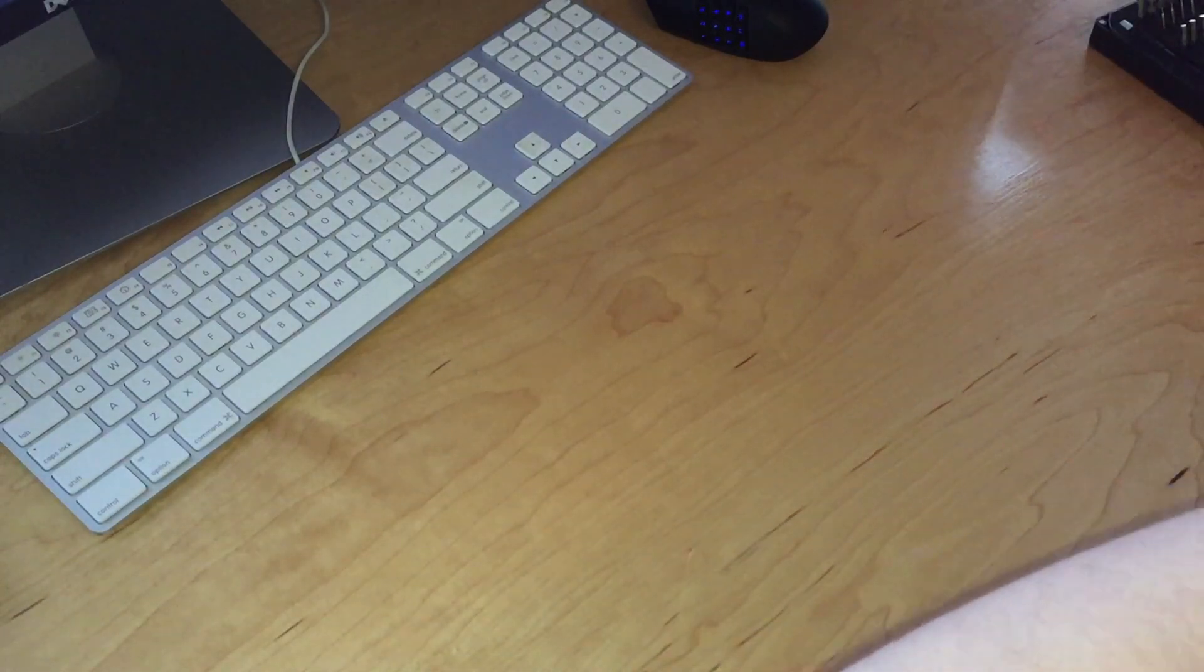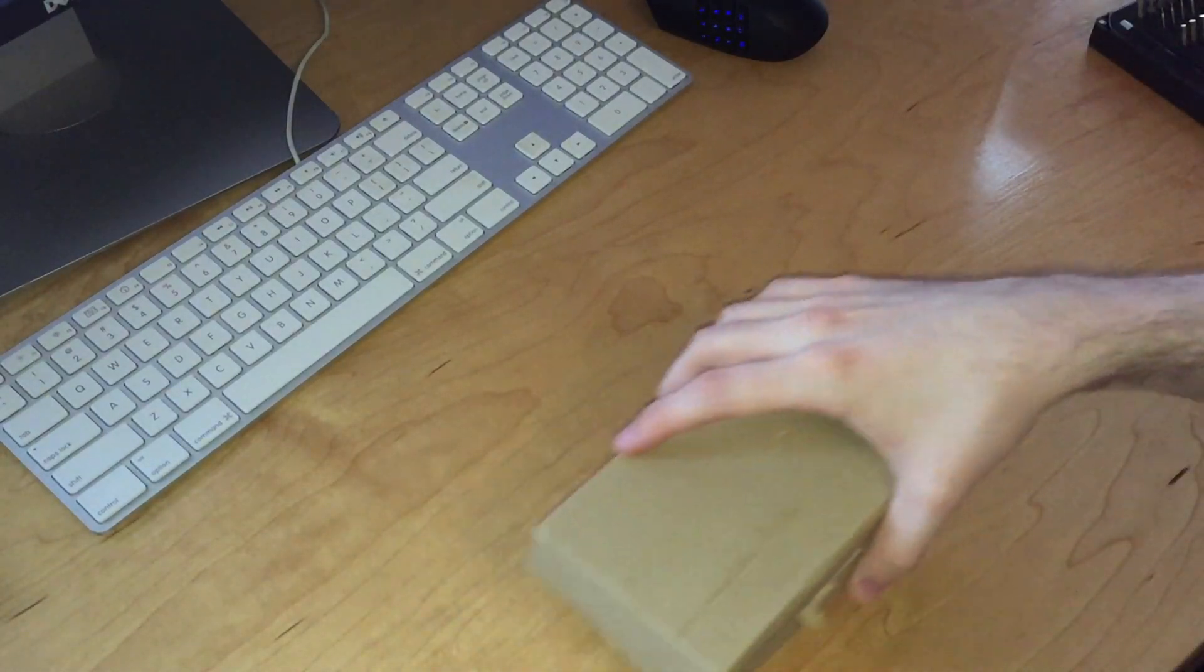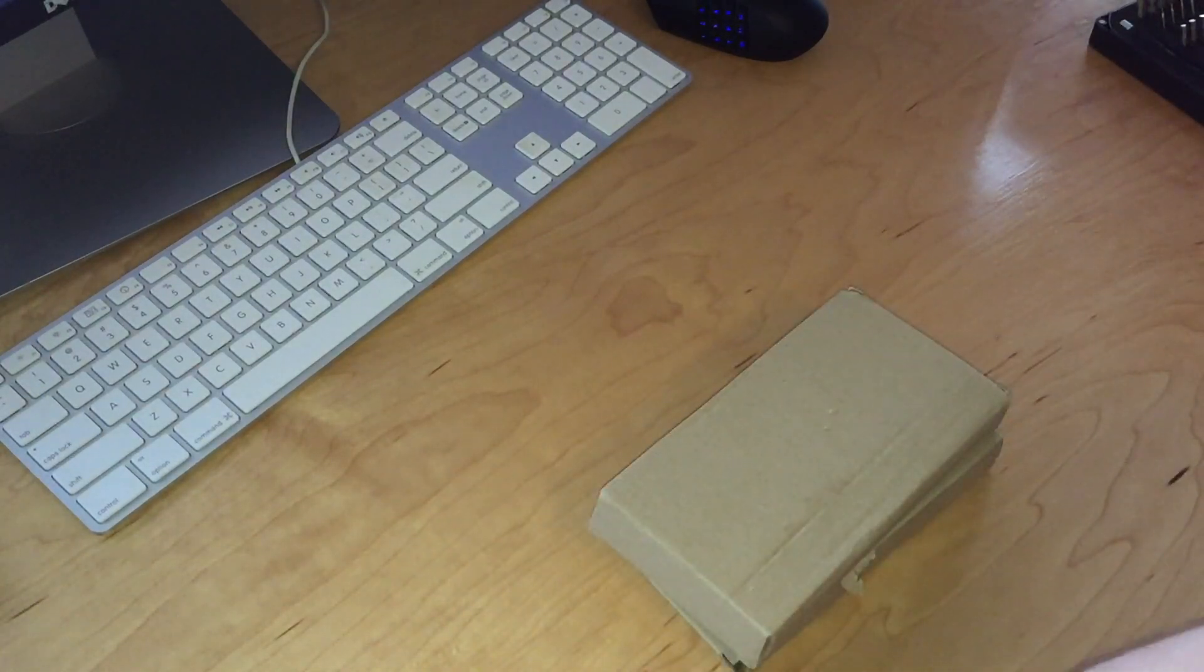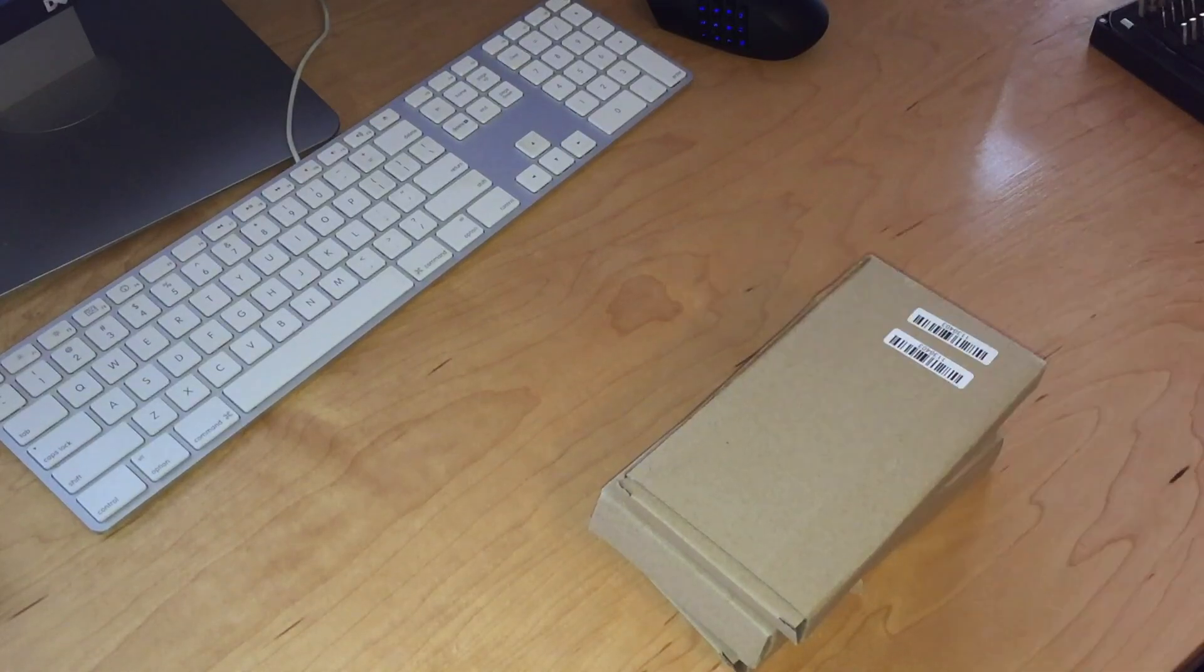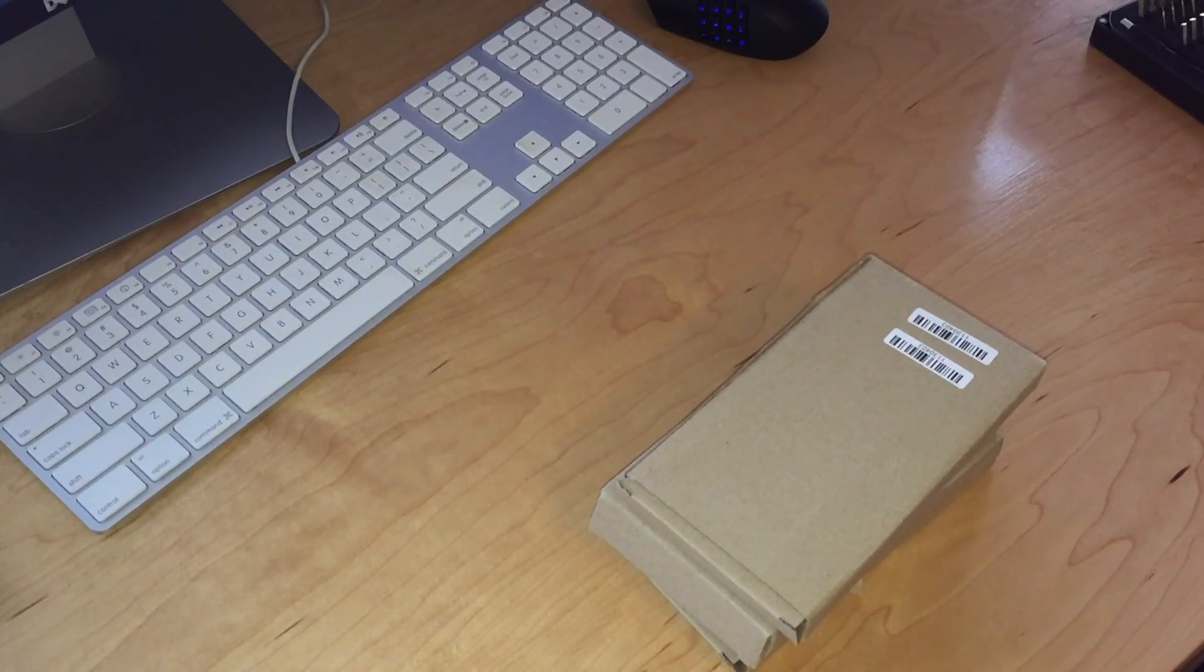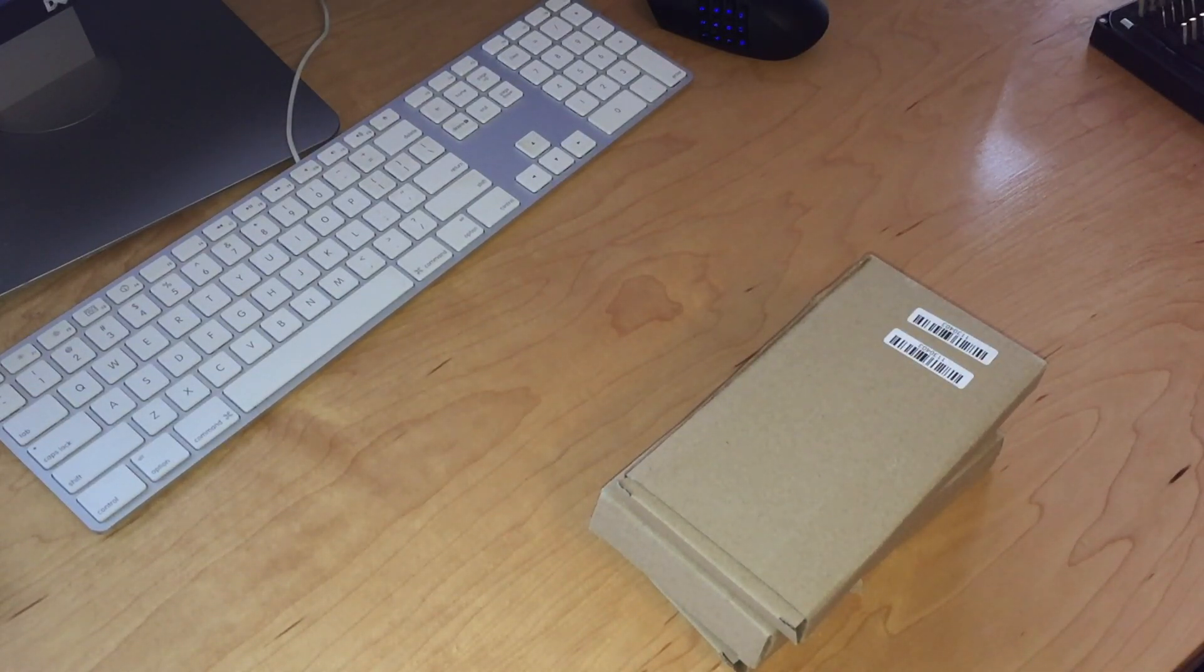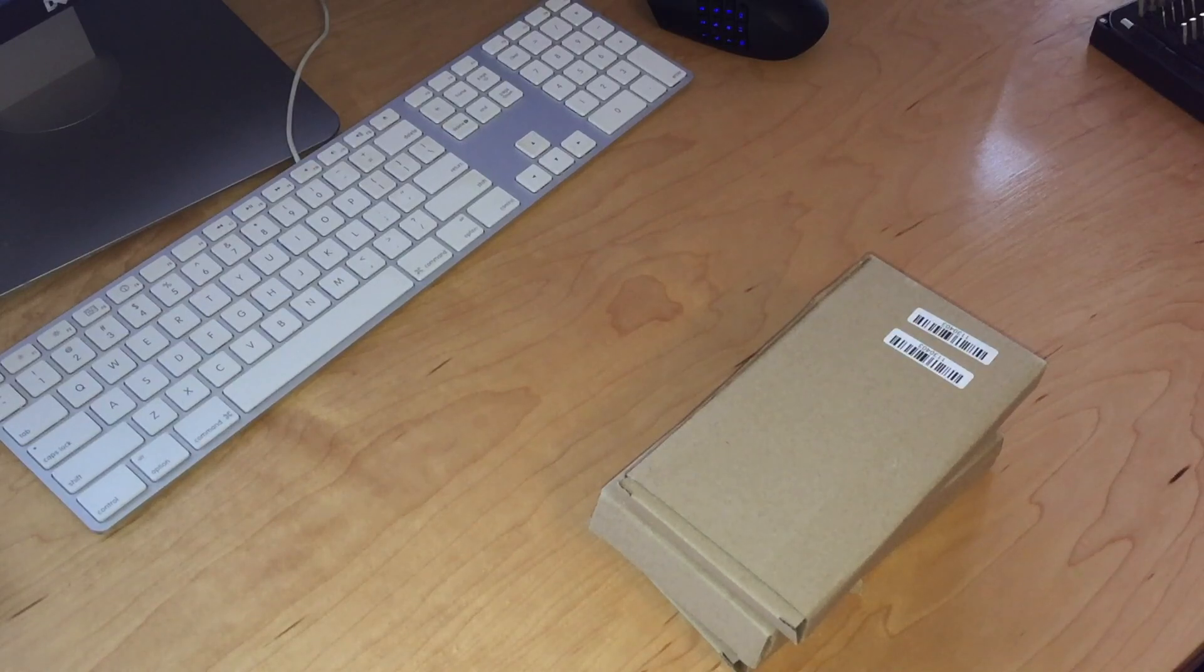A video or two ago we checked out my new Dell PowerEdge R710 and I talked about upgrading the storage with eight 500 gig laptop drives.